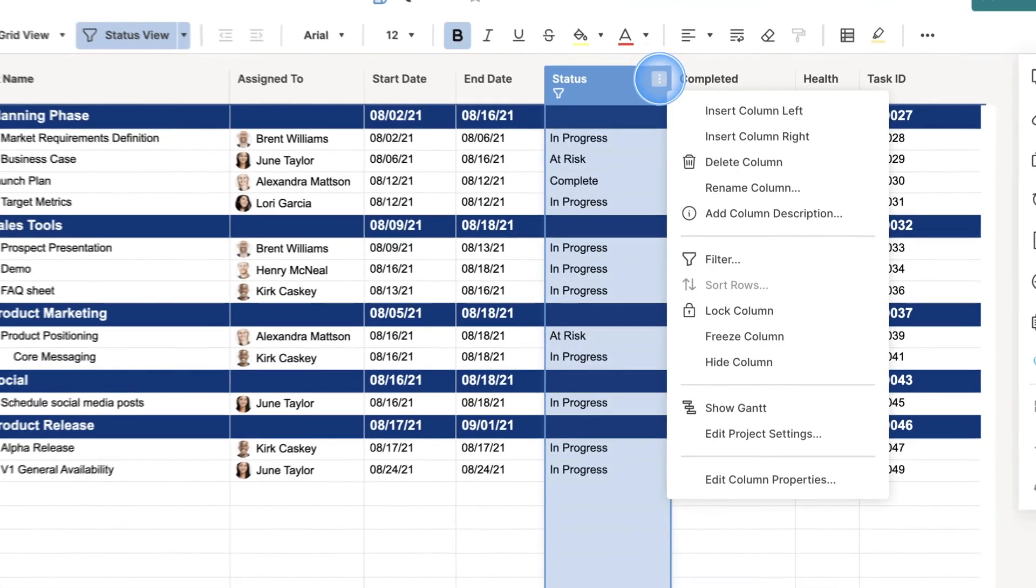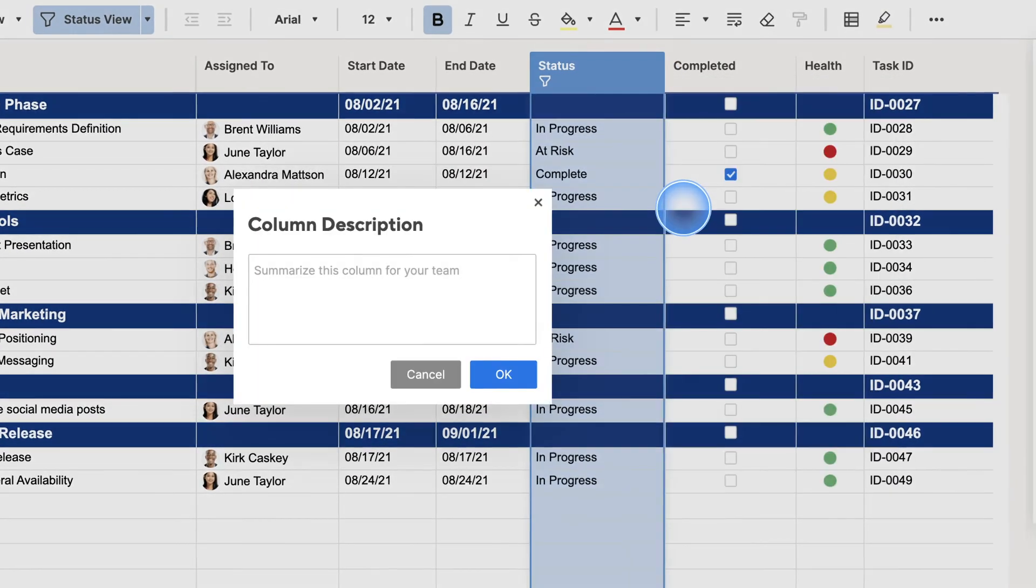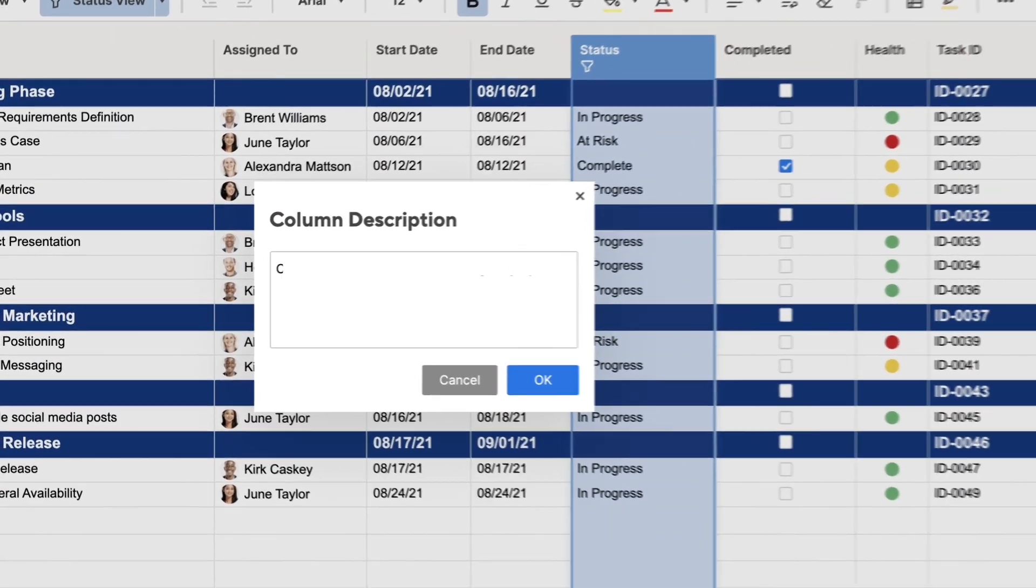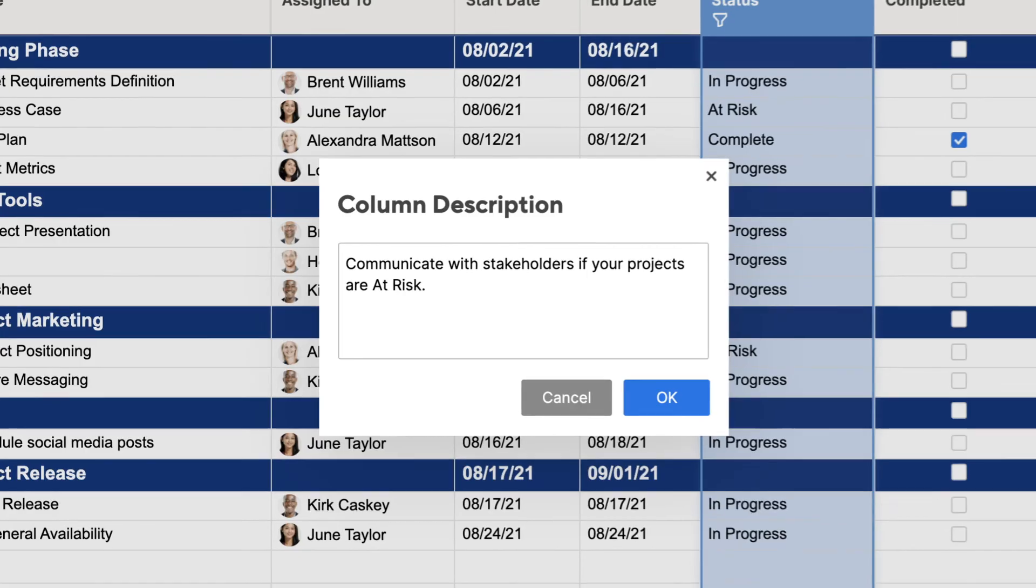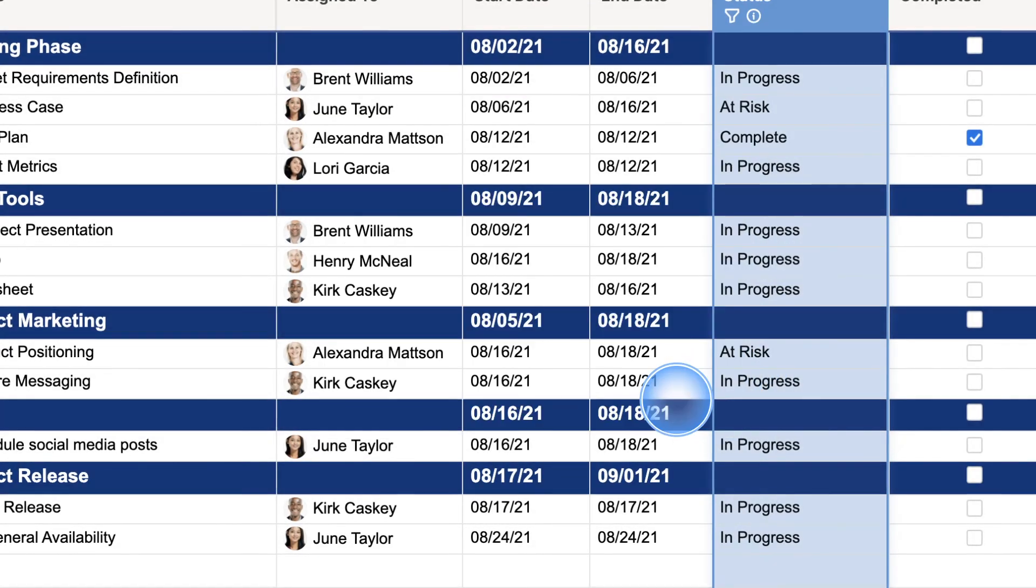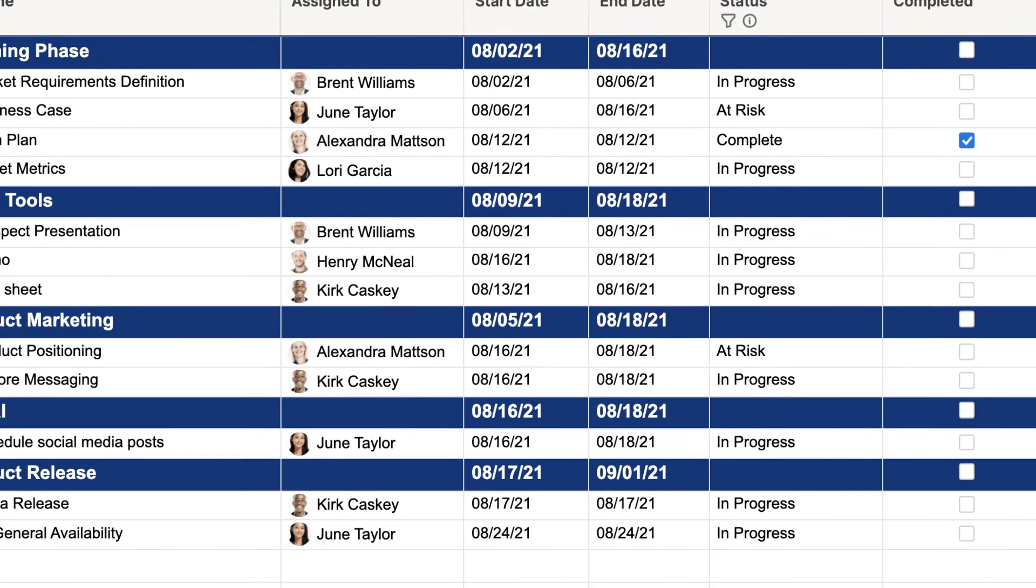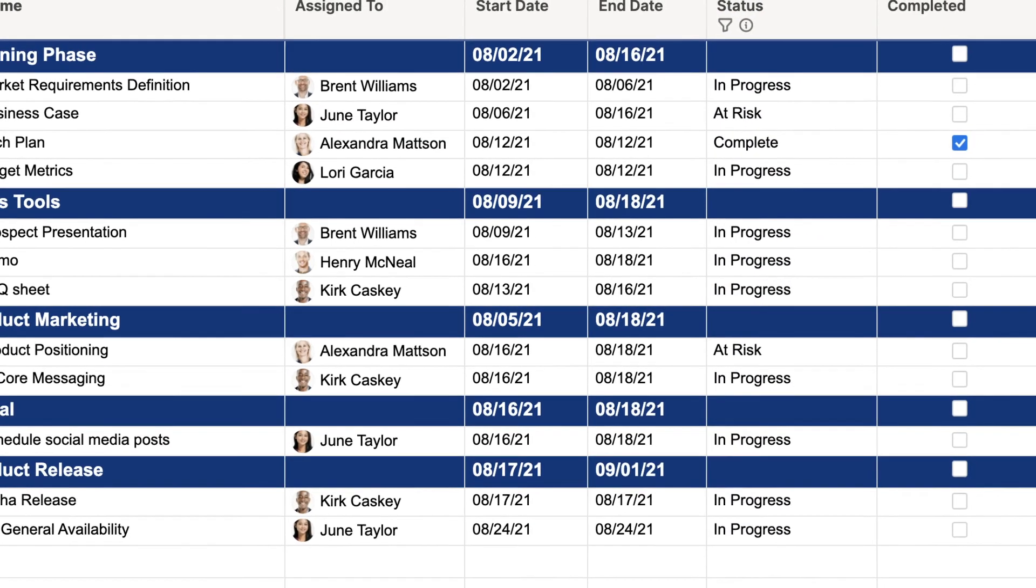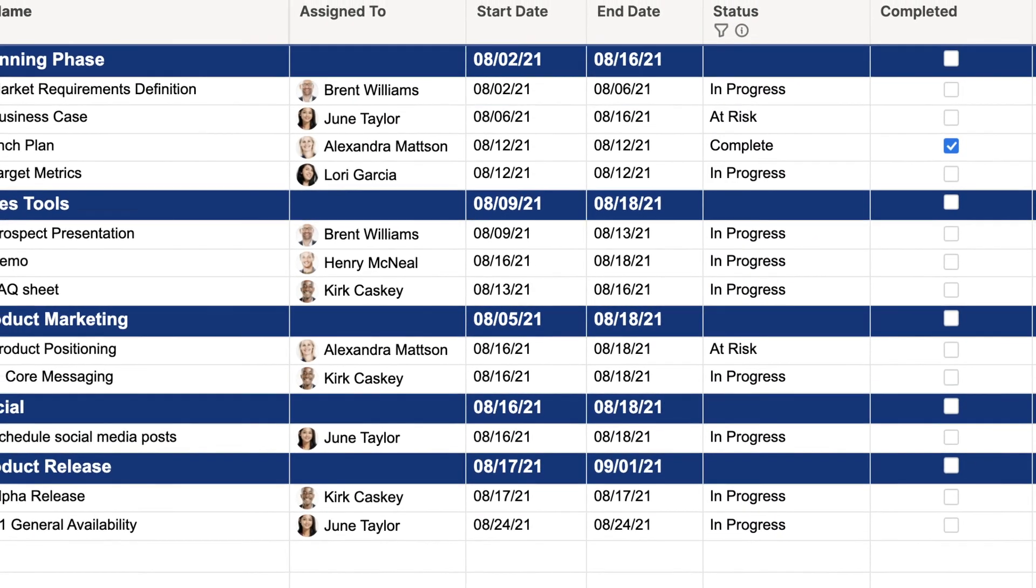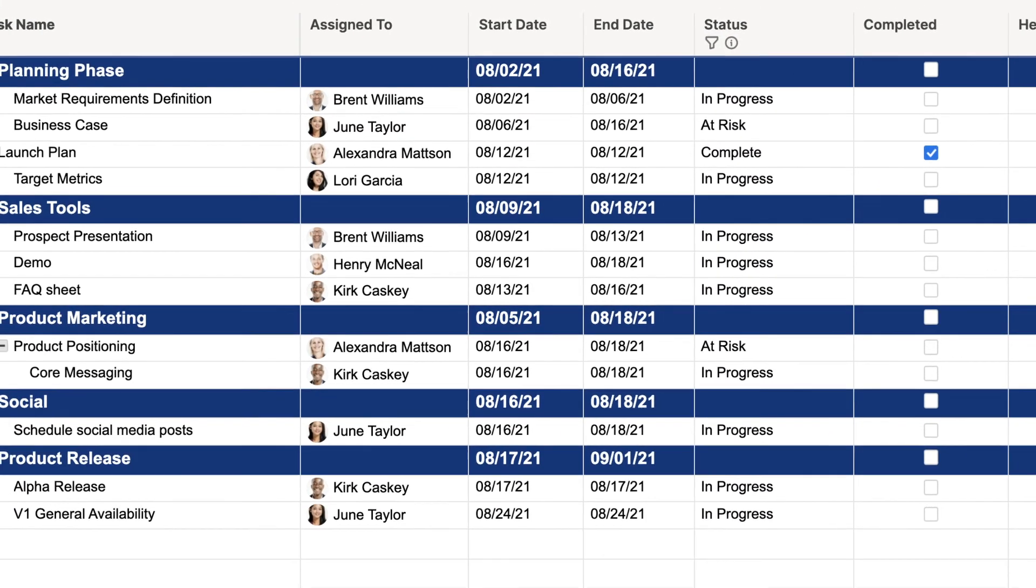Last but not least, column descriptions give me the option to share how I expect people to use the columns in the sheet. My team will have all the context they need to understand each column's purpose and contribute to the sheet. When I ask them to, of course.